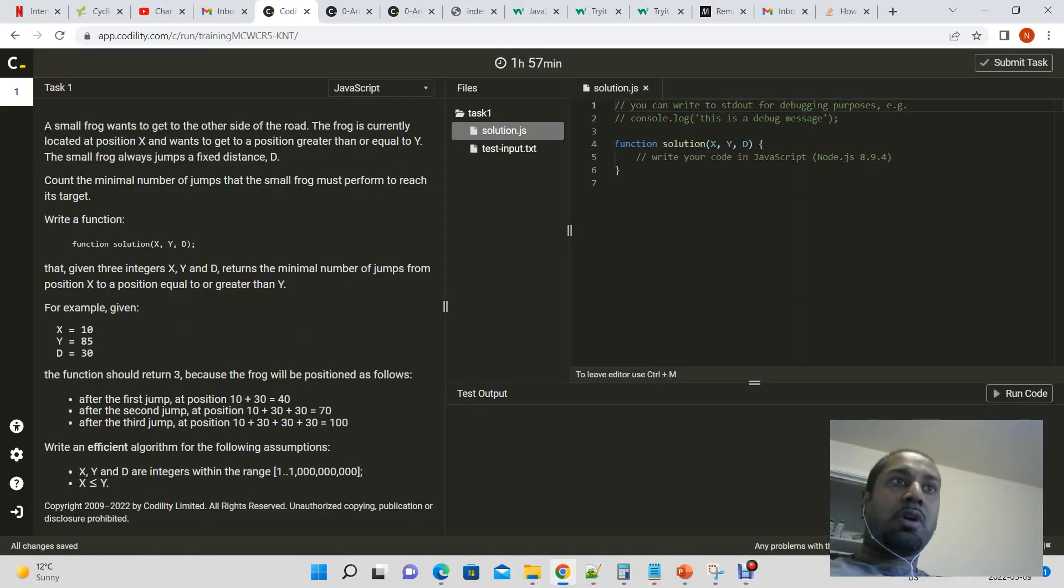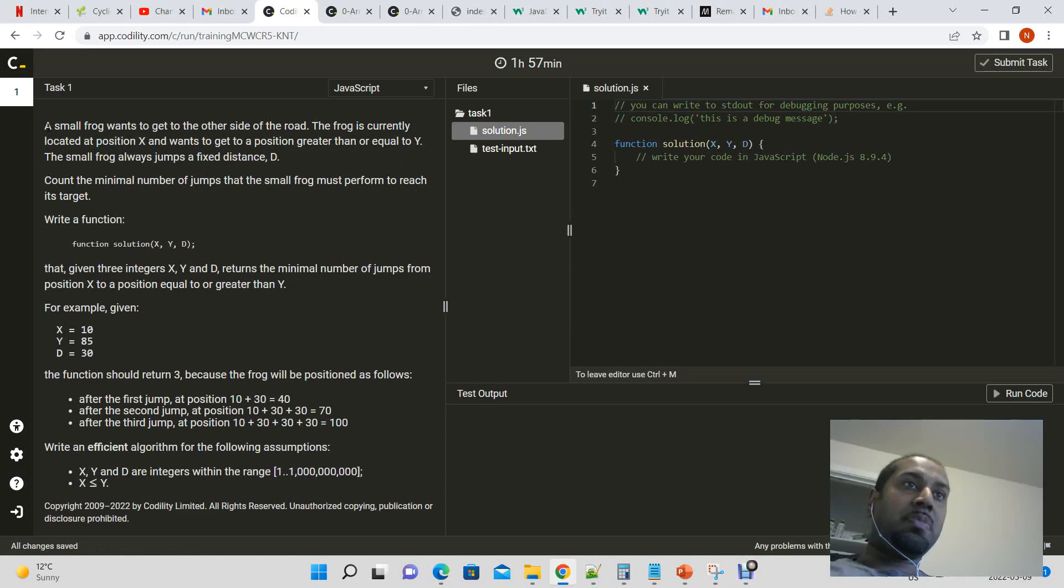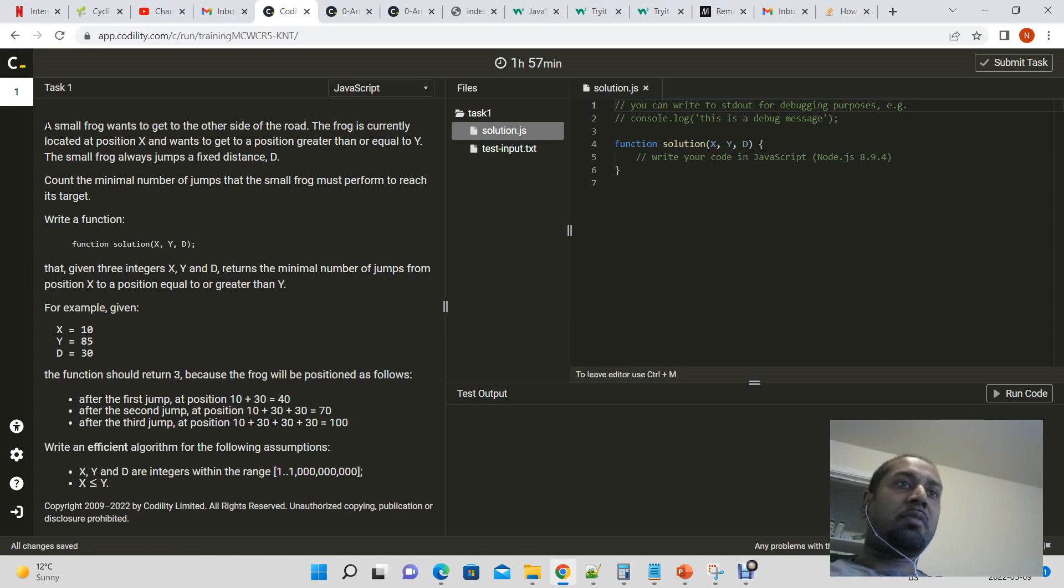Okay, so I'm working on another Codality algorithm today and I'll just read the question rather than summing it up.